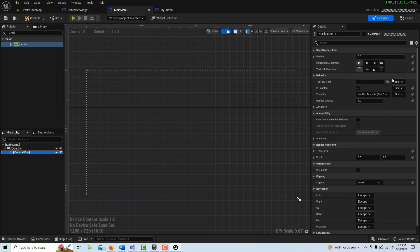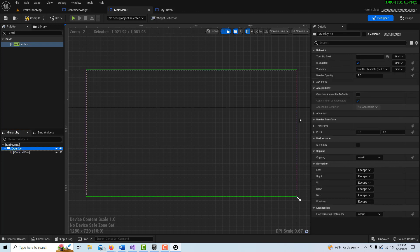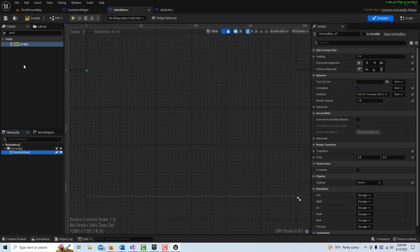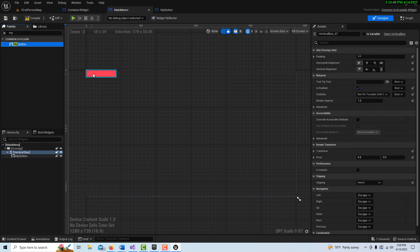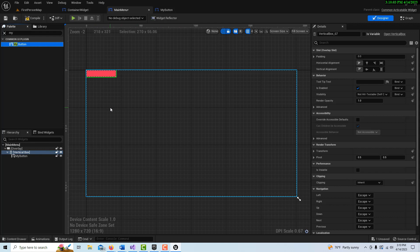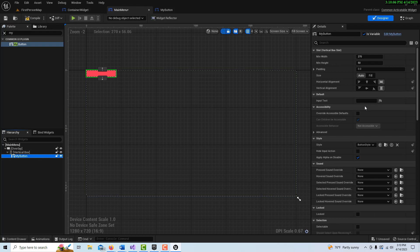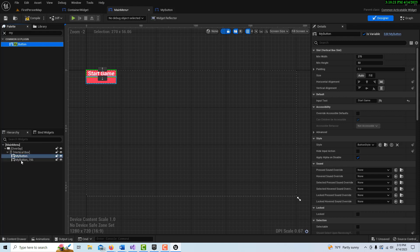The vertical box comes in as a small element and its size seems governed by its children. We can search for 'My Button' and drag it onto the vertical box — it comes in with the minimum height and width we set. Clicking on the button, I can type in 'Start Game'. Then I drag in a second button and label it 'Quit Game'.